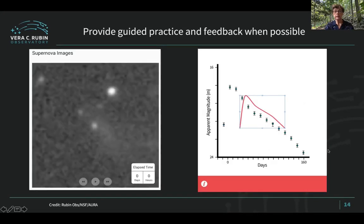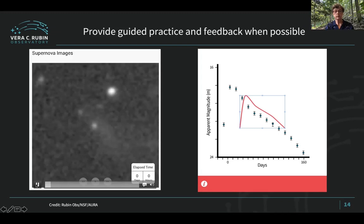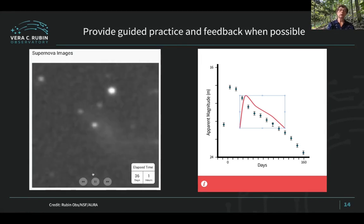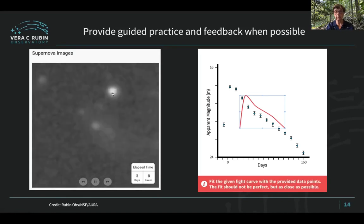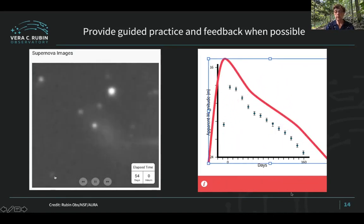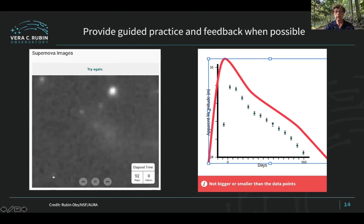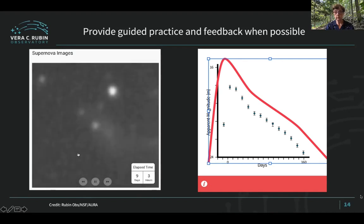We also like to provide guided feedback where possible. Before students are asked to do a task with their data, we like to give them some practice. On the left, you see an example of students trying to find a supernova in an image, and we give them feedback as they try different locations. On the right, you see an example of students trying to figure out how to fit a light curve to a supernova.